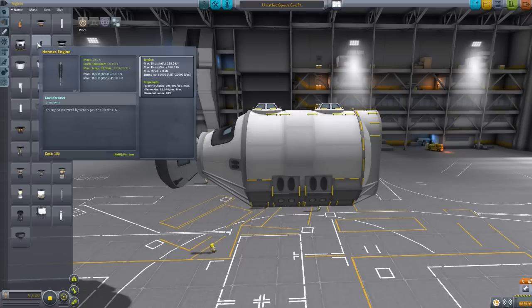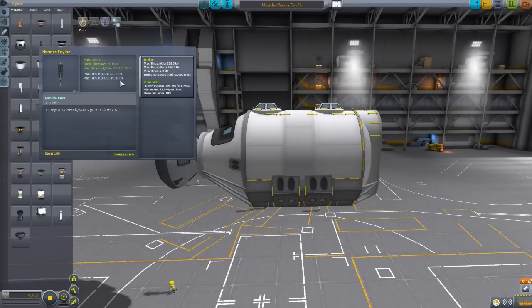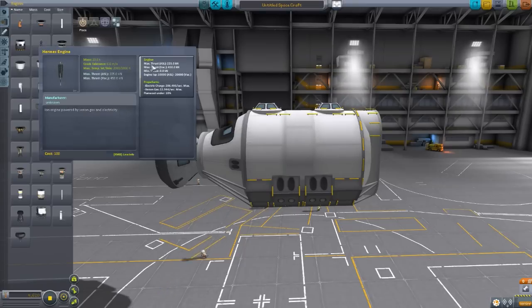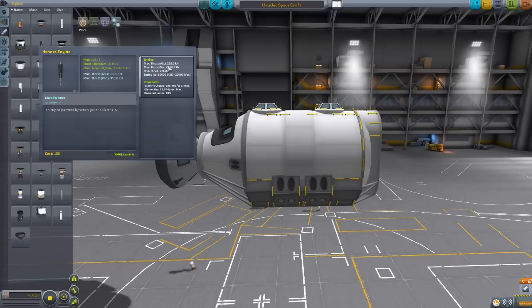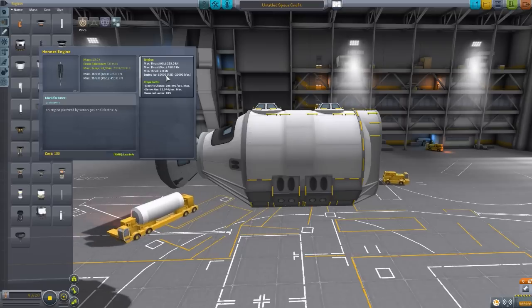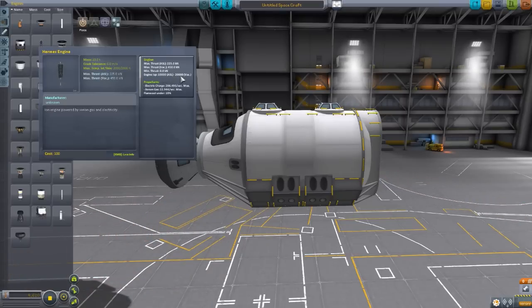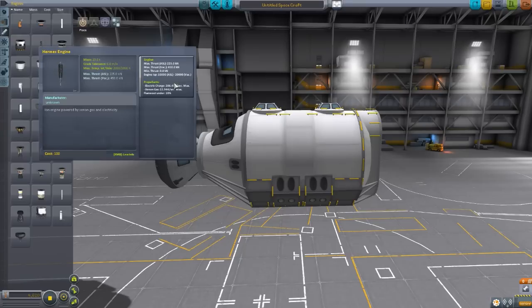The Hermes engine, which is beautiful. I want to use this on so many of my own ships in the future. It is a xenon-powered electric engine, and it has a max thrust in atmosphere of 225 kilonewtons in vacuum of 450.